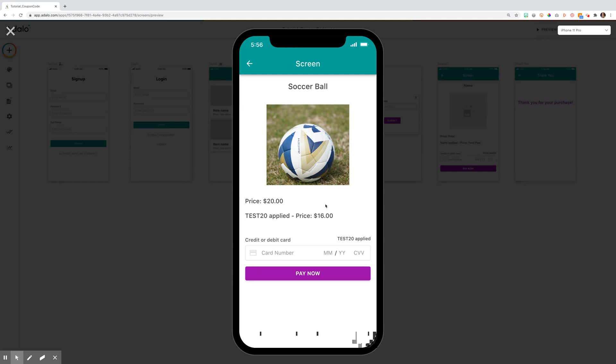Once they've submitted the coupon code, a new screen appears where they can see the original price. Note that their coupon was applied, the new price, and then they can pay for the transaction.